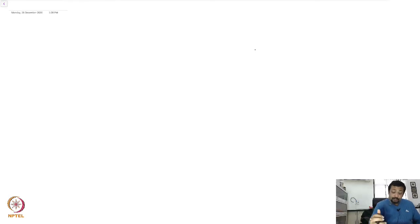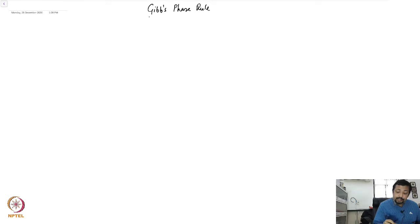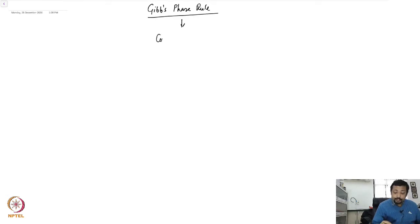Welcome back. In this lecture we are going to study what is known as the Gibbs phase rule. We will see that this Gibbs phase rule follows from the condition of the joint equilibrium of a system.